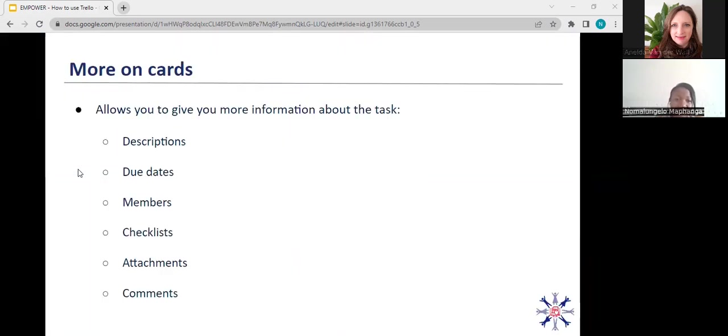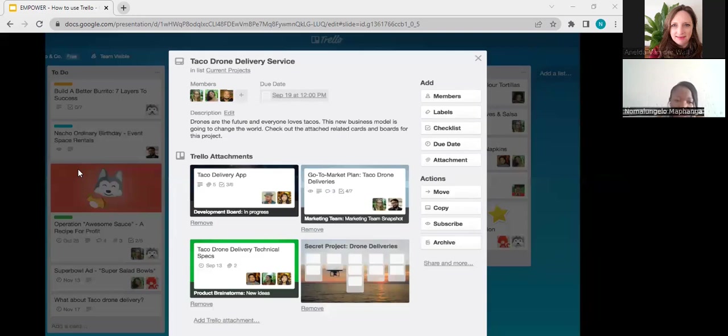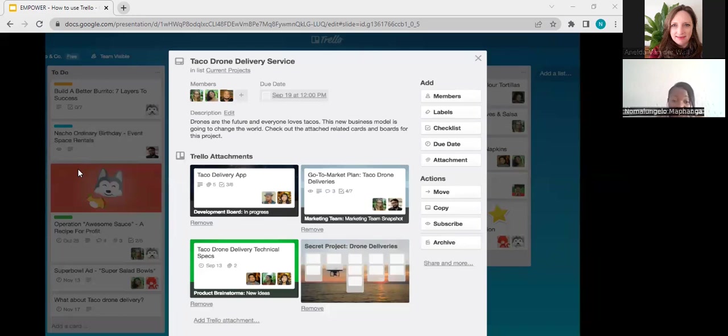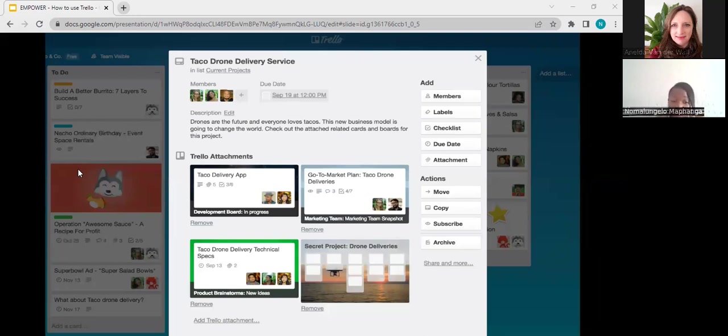So this is what I've mentioned. You can add descriptions, due dates, members of the card, checklists, attachments, and also comments as you go. So if you click on the card, this is what you will see. You can see that you have a due date, which is September the 10th at 12 o'clock, and you can see that there's a description of the card as well. And you can see the attachments. Your attachments can be links, can be maps, can be images, can also be another Trello board. And as you can see on the right hand side, you can add members, you can add labels, you can add checklists and due dates and attachments. And the nice thing about cards as well is that you can move them, you can make a copy of a card, you can also archive a card if you don't want to see it on your board.